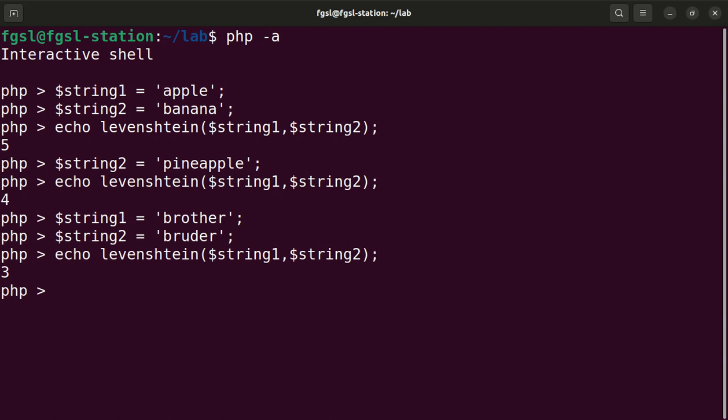Brother and bruder are closer with a distance equal to three.